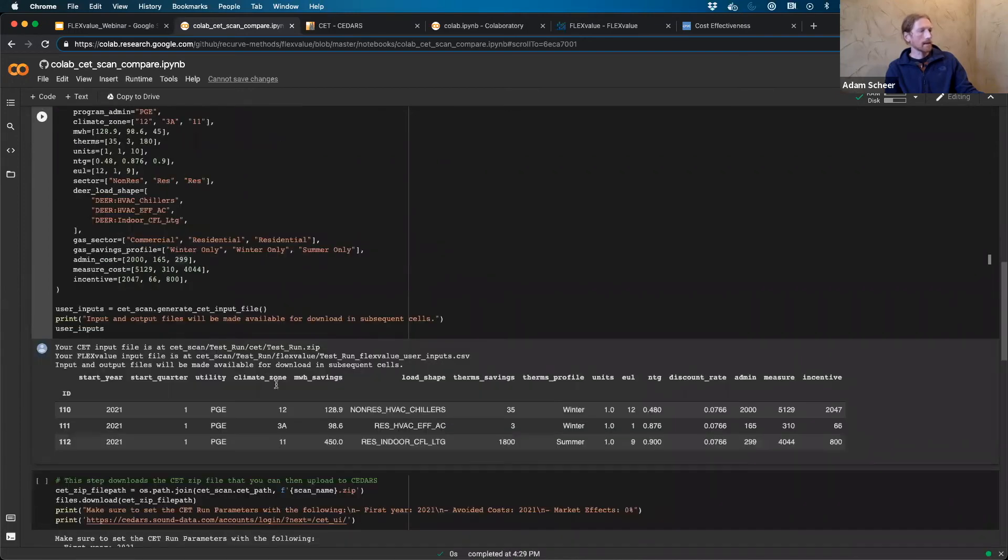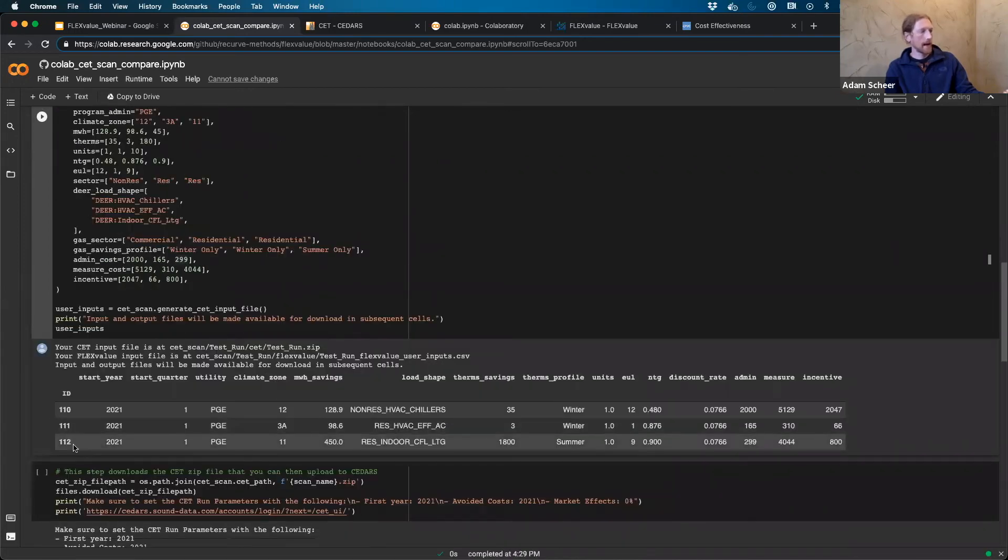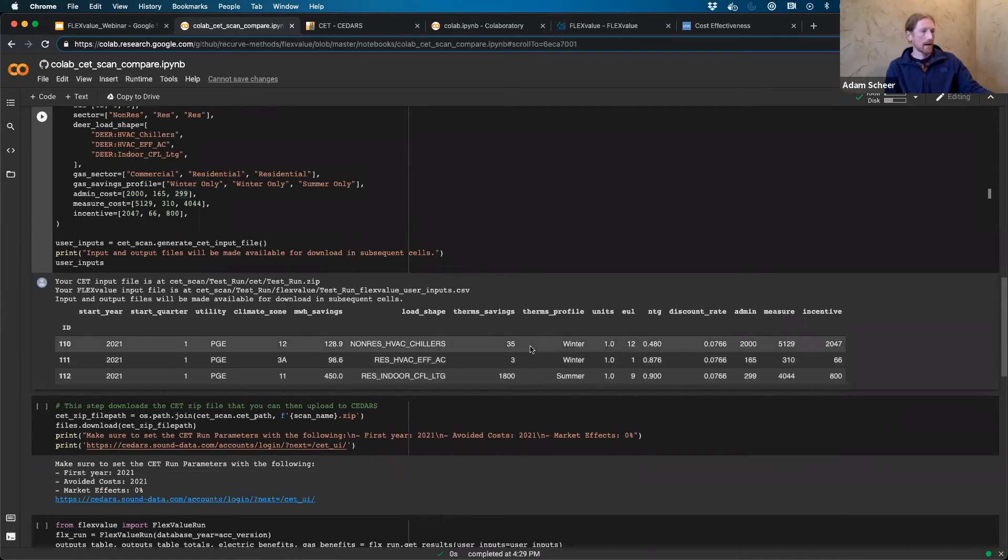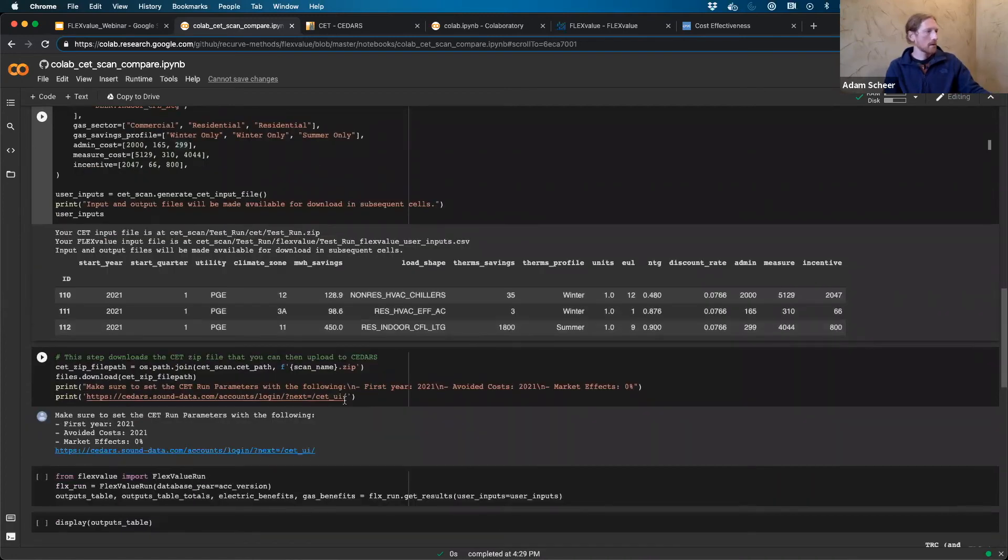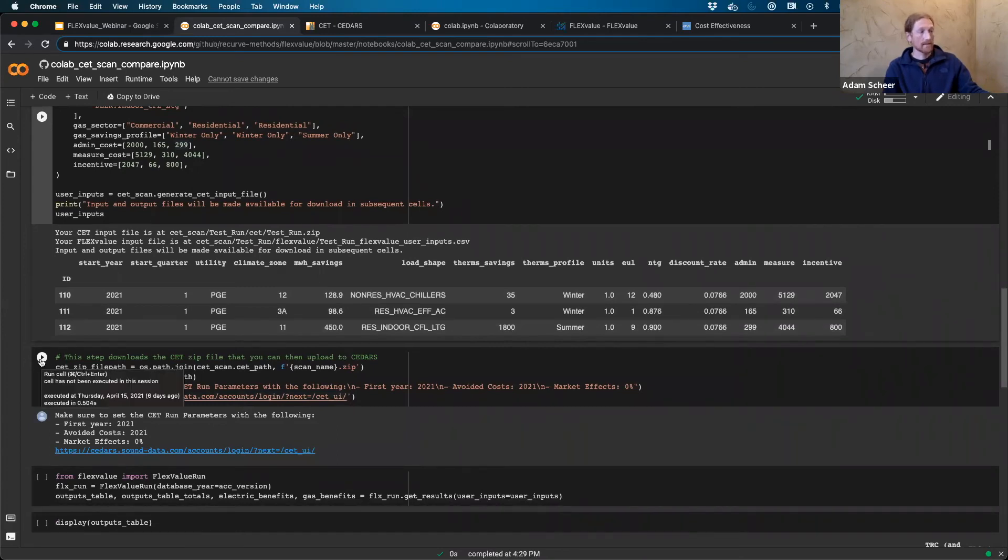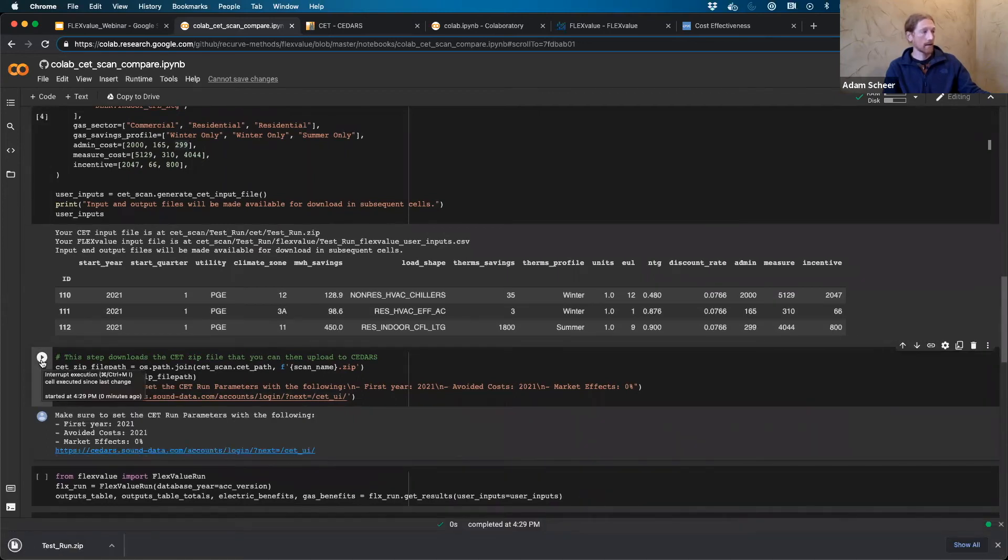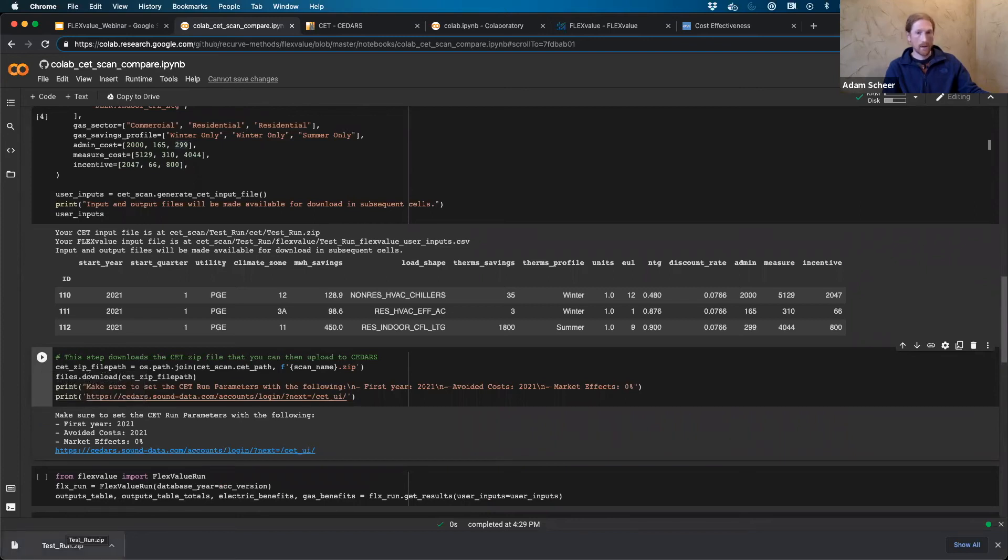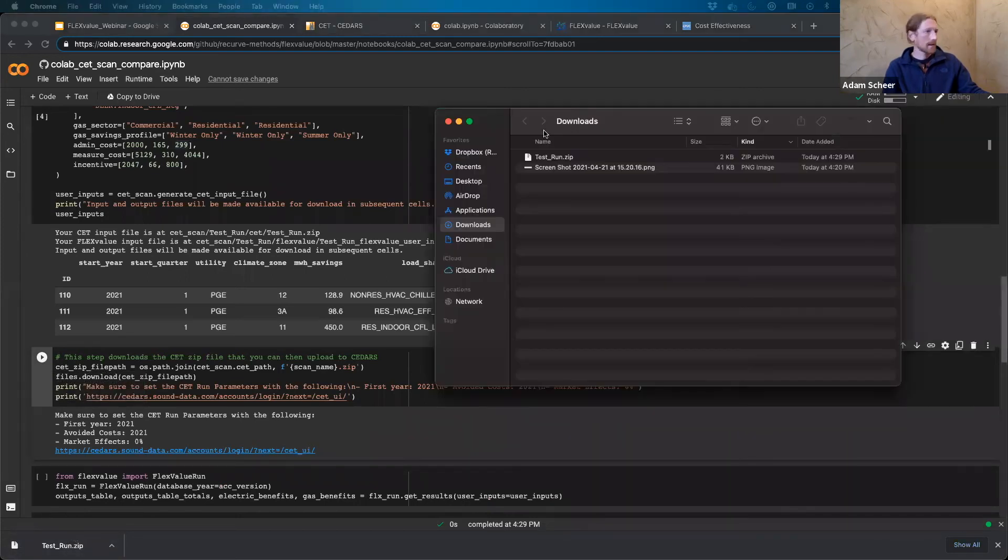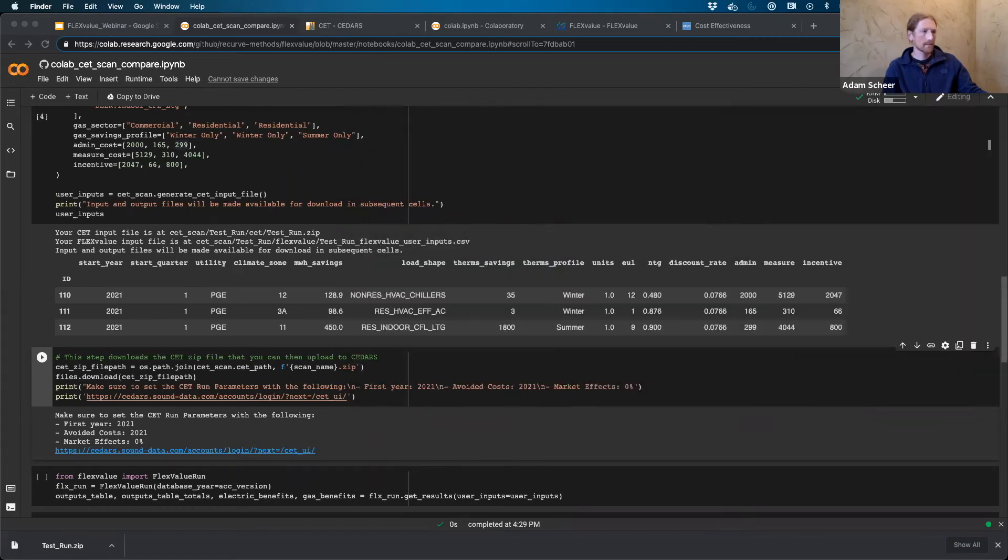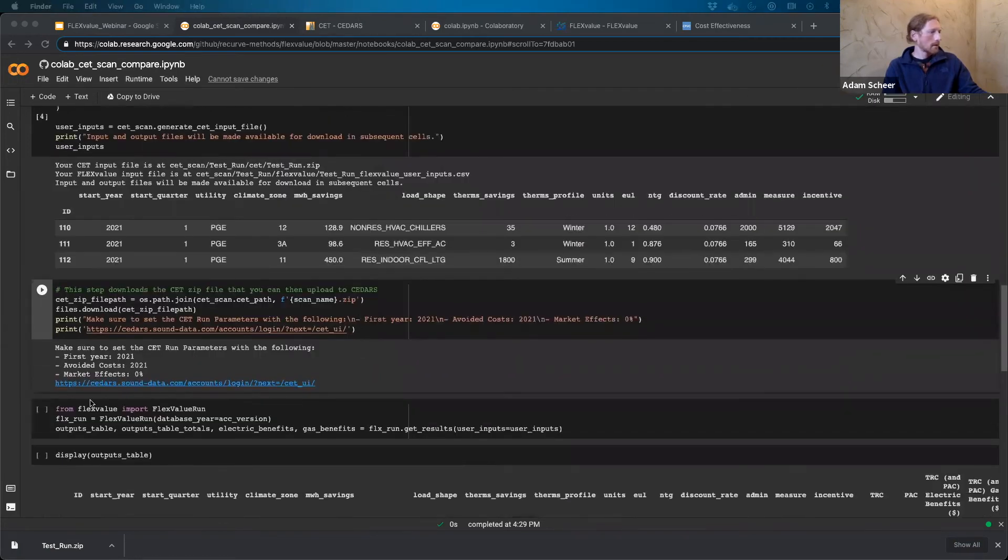And it's going to automatically spit out of the FlexValue input file. So here's my FlexValue input file. And it's just now I'm already set up to run the FlexValue calculation. But the first thing I'm going to do is actually download a automatically generated CET input file based on the parameters that I just gave this notebook. So I've just downloaded a file. It's called test run and you can see it just in my downloads folder. So here's test run dot zip. And it was just created, 4:29 PM. I'm on mountain time these days.